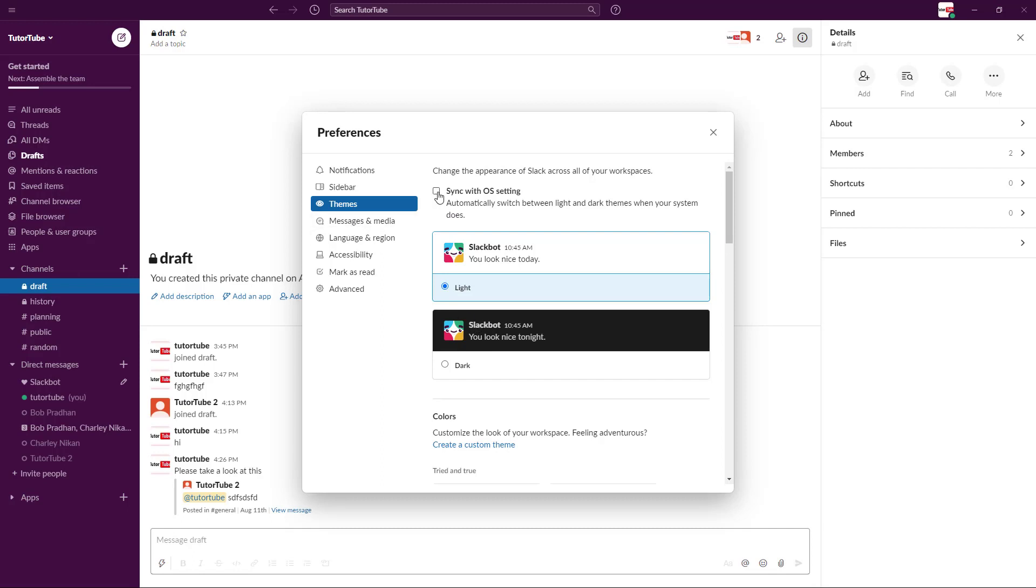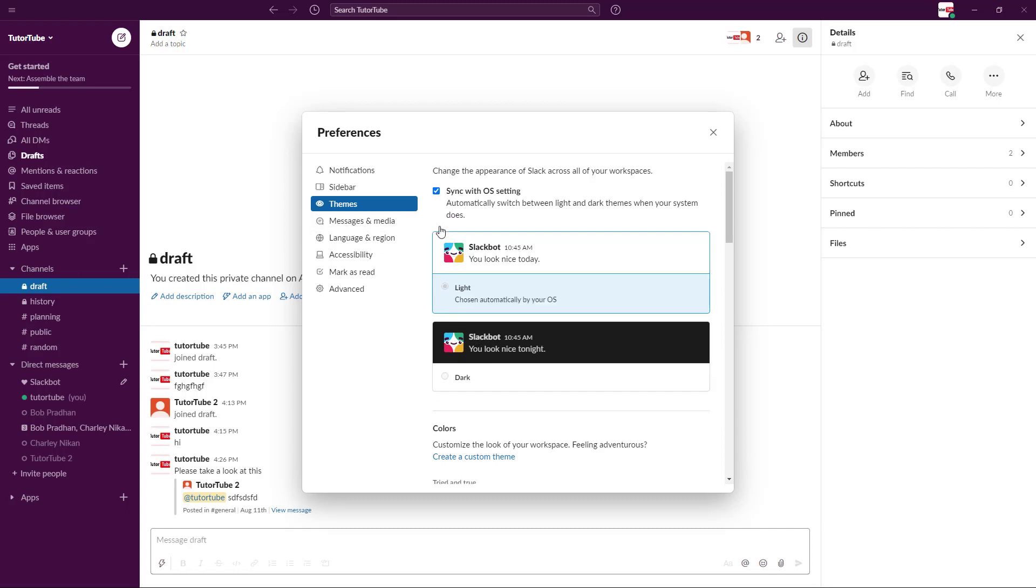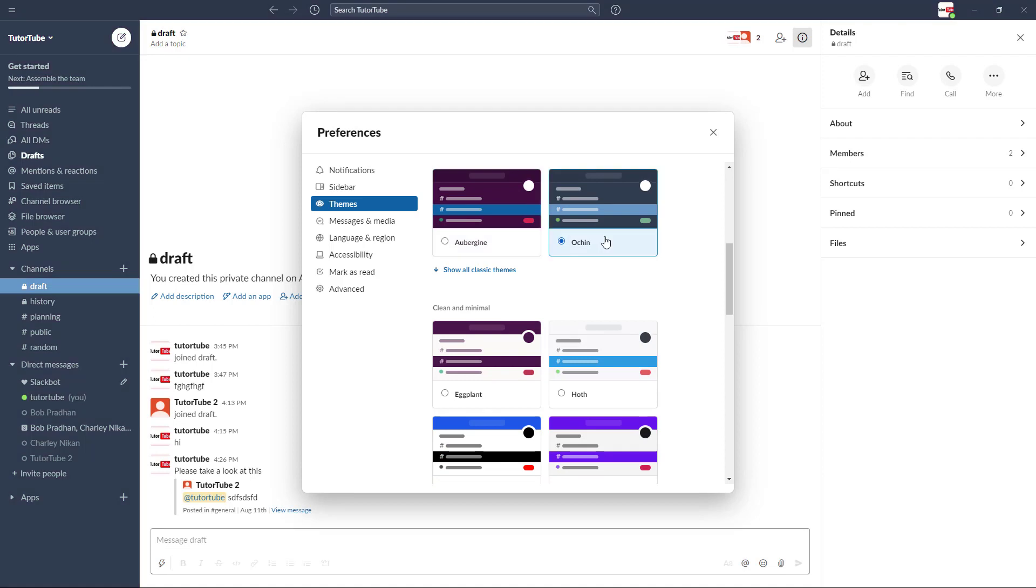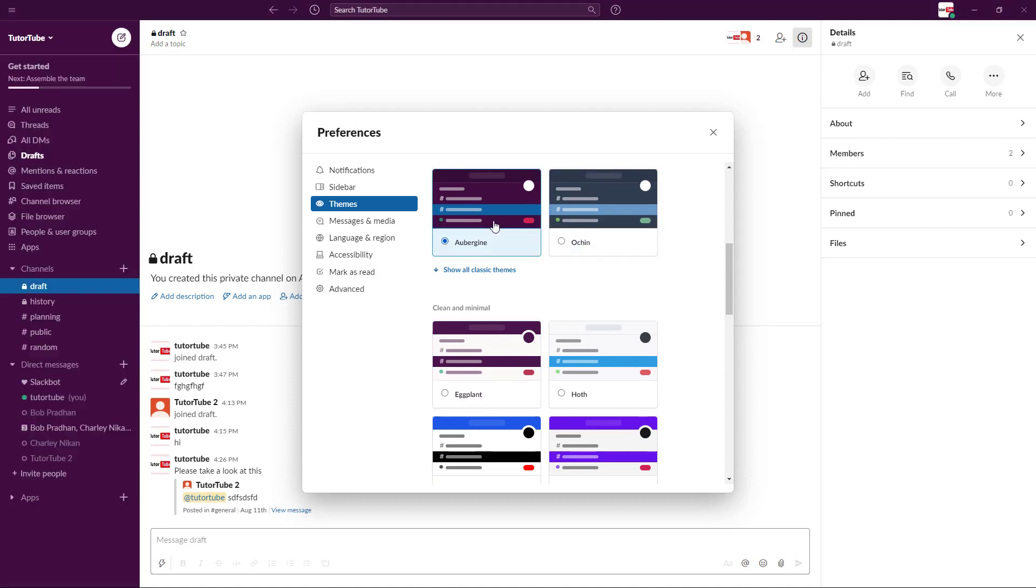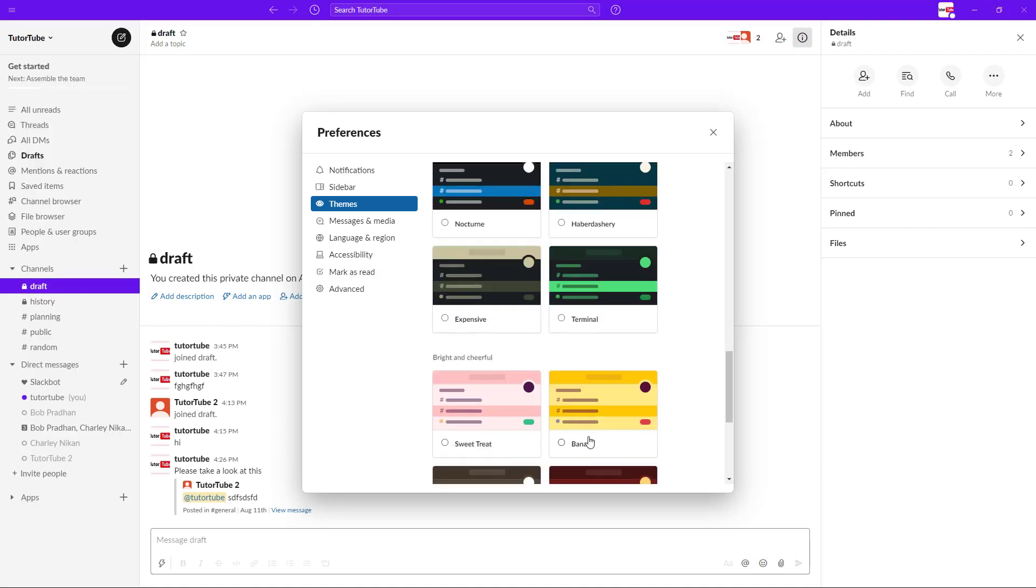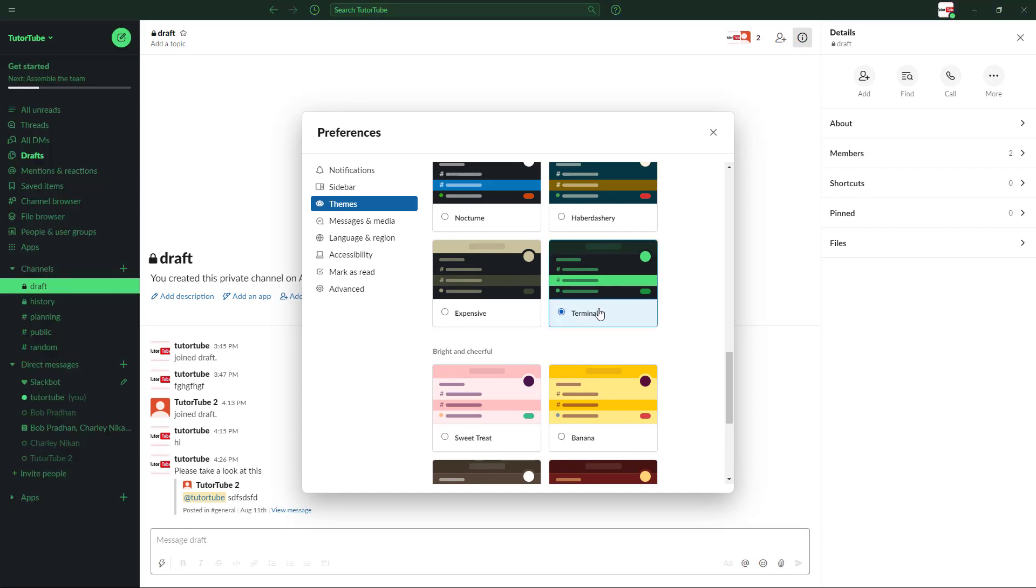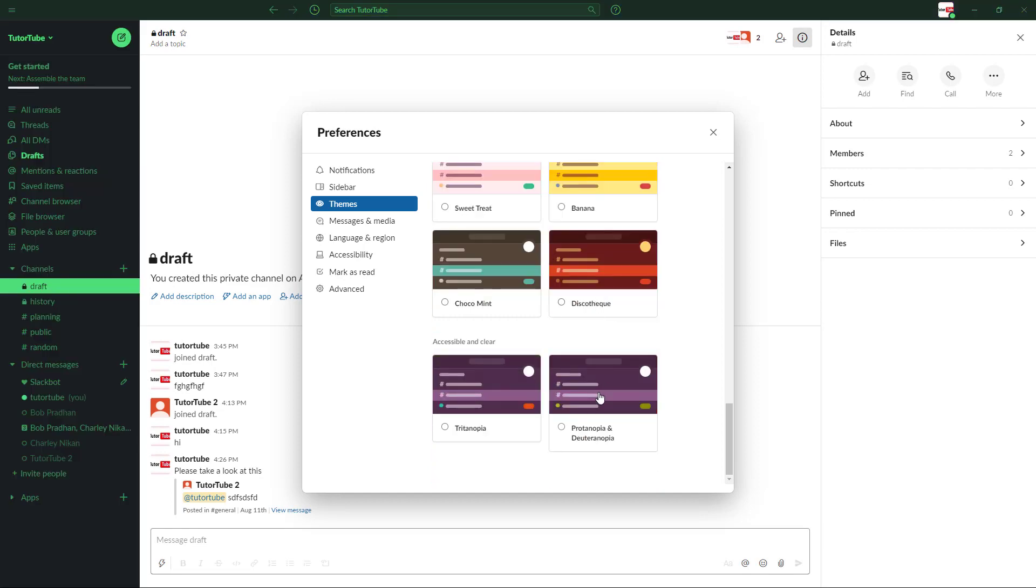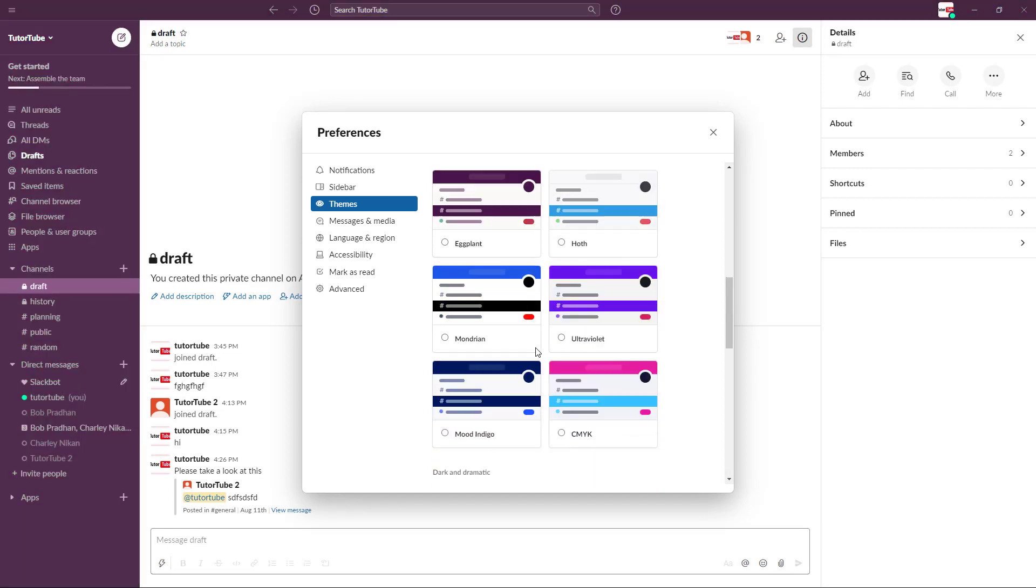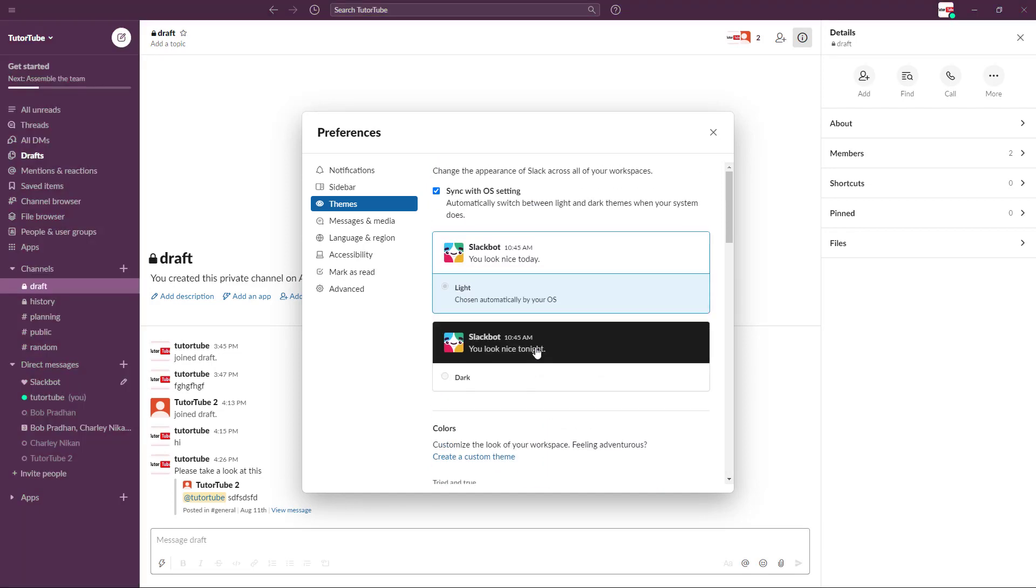You can also select separate color schemes right here. For example, this is the default purple one. You want to go for this type of theme or this type of theme, you can just select the one that you like and prefer. I'm just going to go with the default.